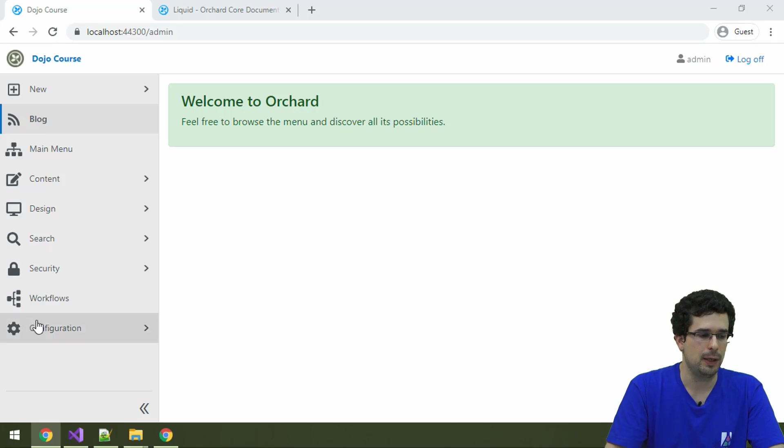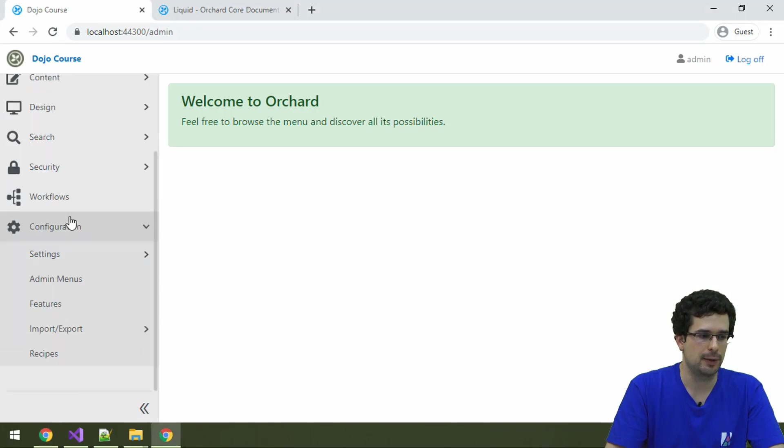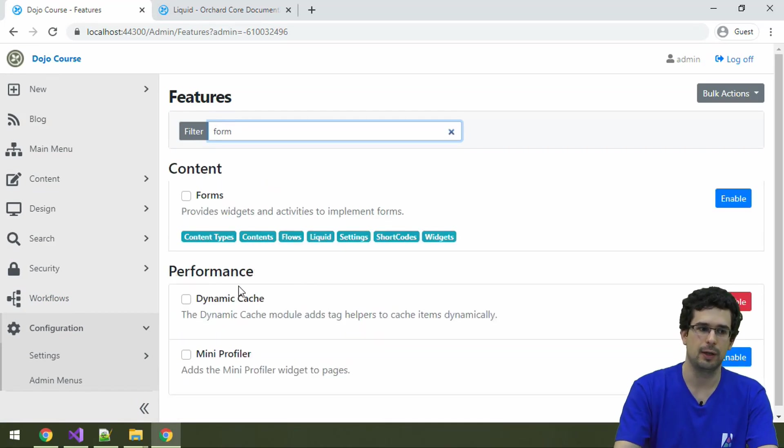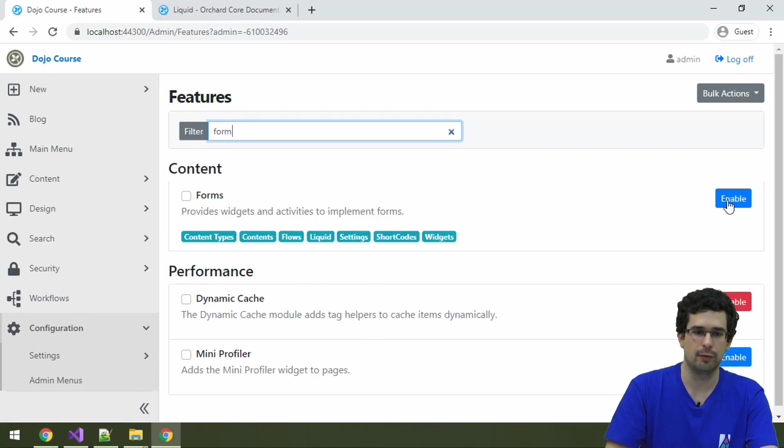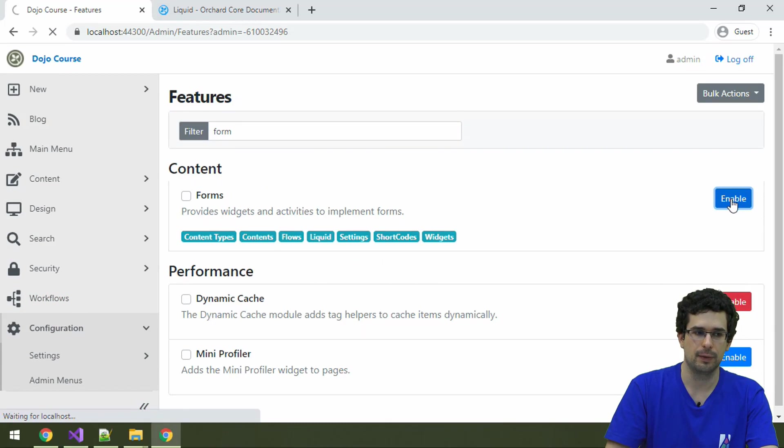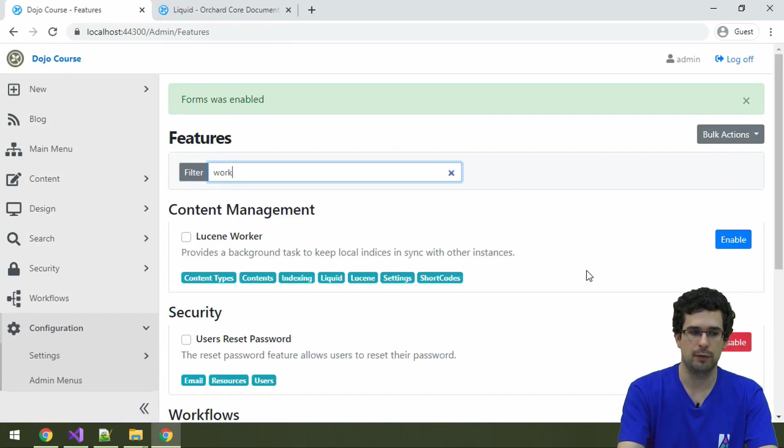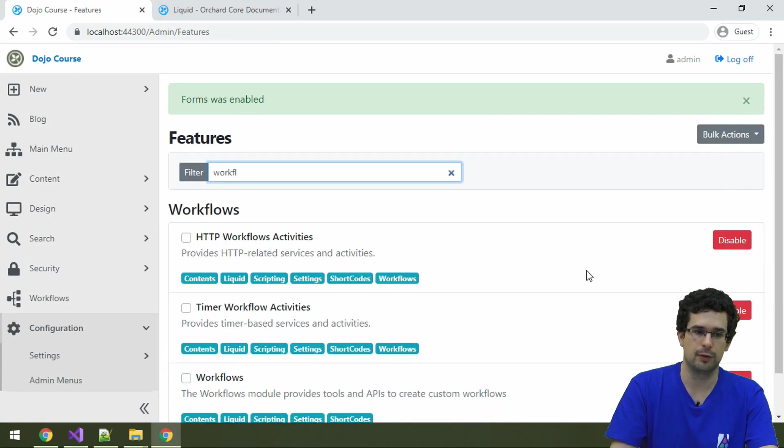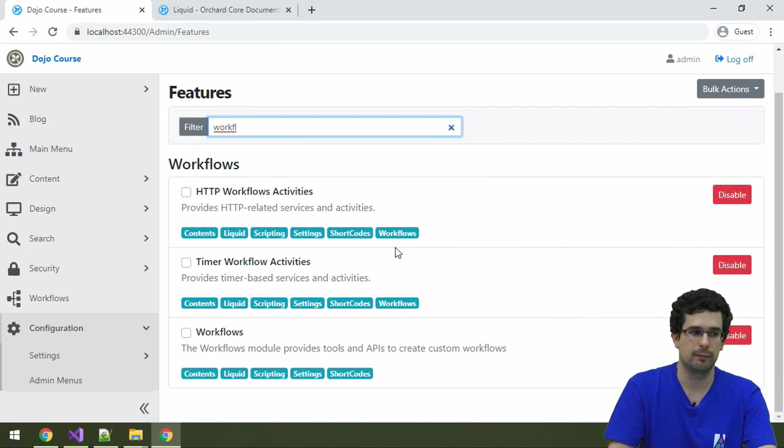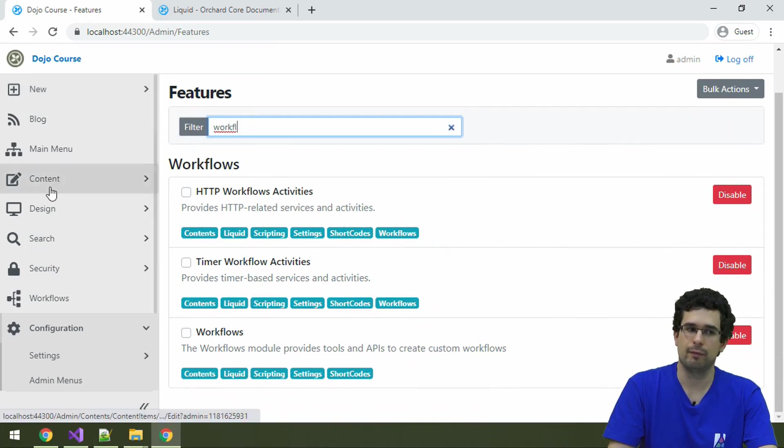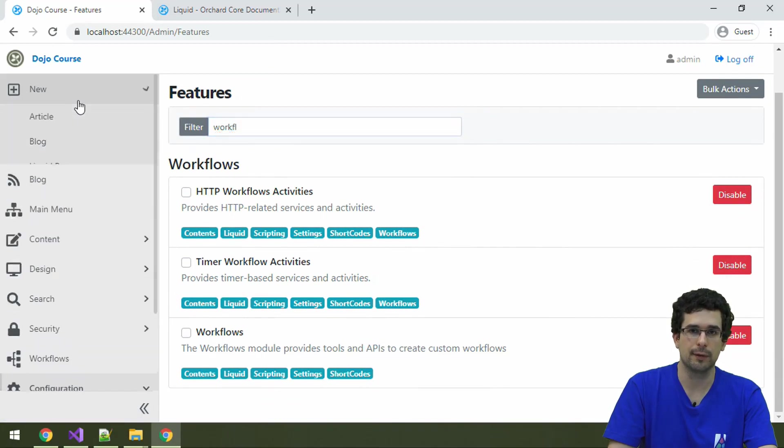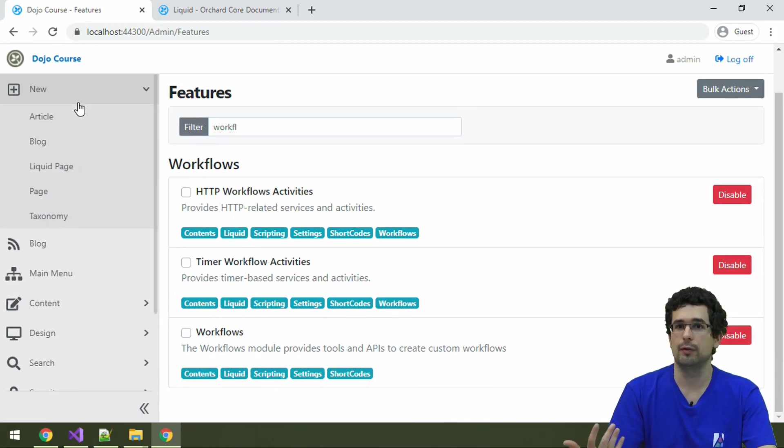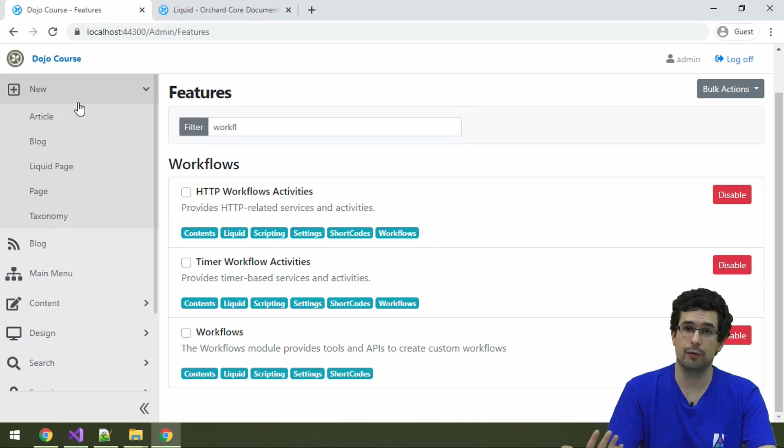Back in the admin, we will have to enable the forms feature, because it's not enabled by default. We already have the workflows features enabled, otherwise you need them too. And now that we have this, nothing really changes here, but we will be able to create forms with FlowPart from, for example, pages.